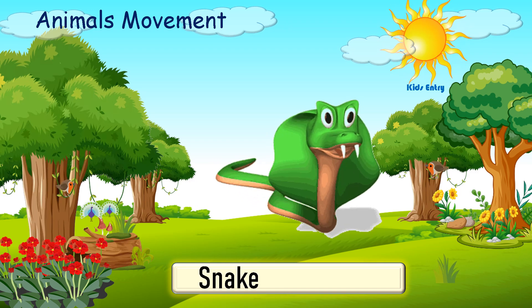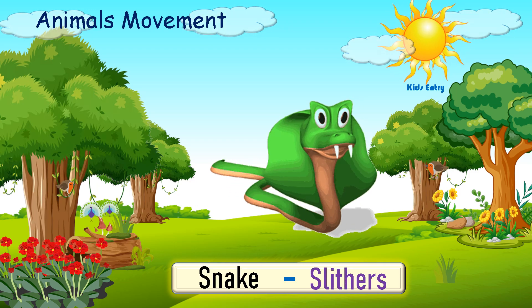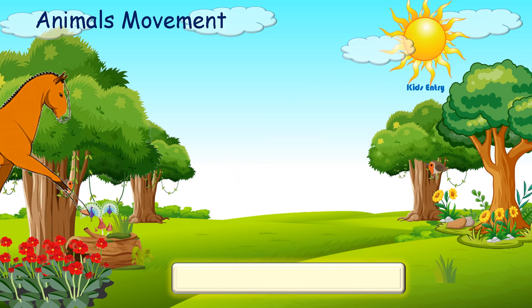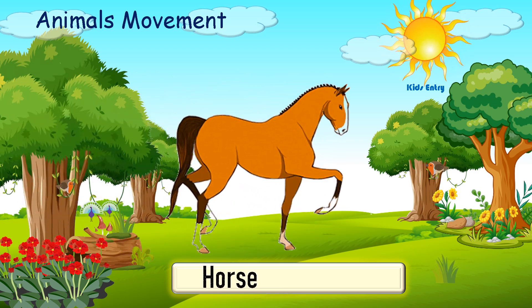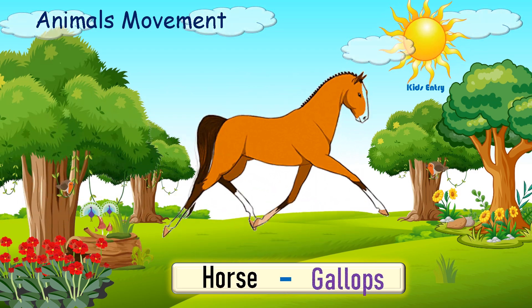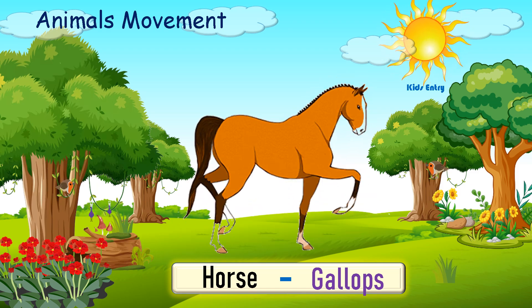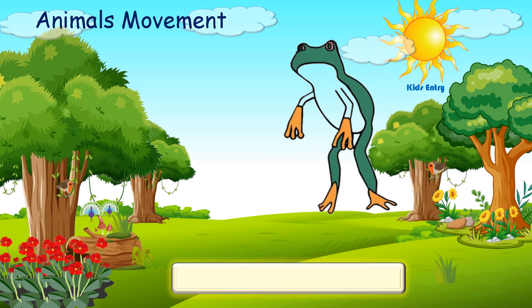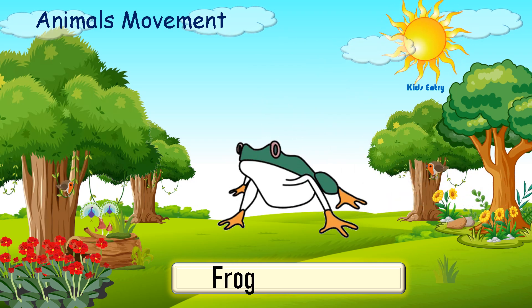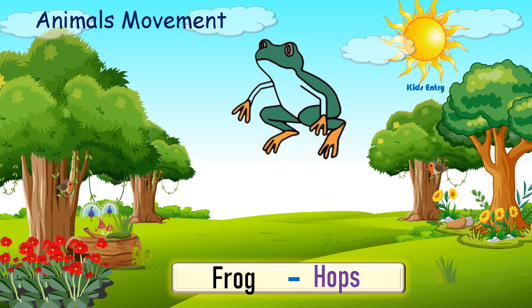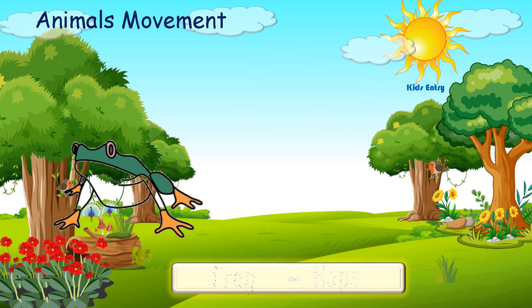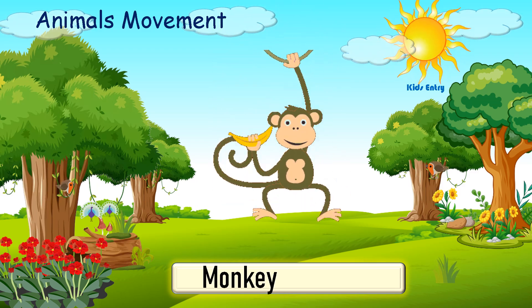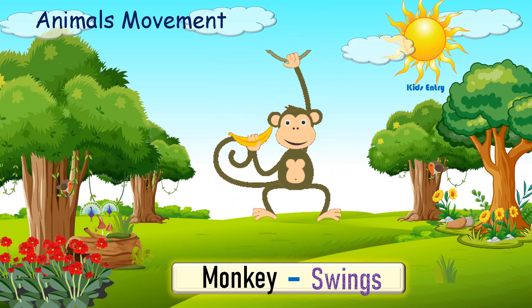A snake slithers. A horse gallops. A frog hops. A monkey swings.